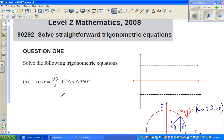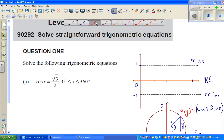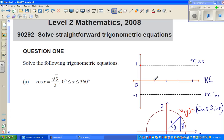Let me first draw the cosine curve. This is your maximum, this is your minimum, and this is your baseline. Cos 0 is 1, and negative 1 is the minimum. So this is 90°, this is 180°, this is 270°, and this is 360°. Cos 0 is 1, cos 90 is 0, and cos 180 is negative 1. This is the basic cosine curve.